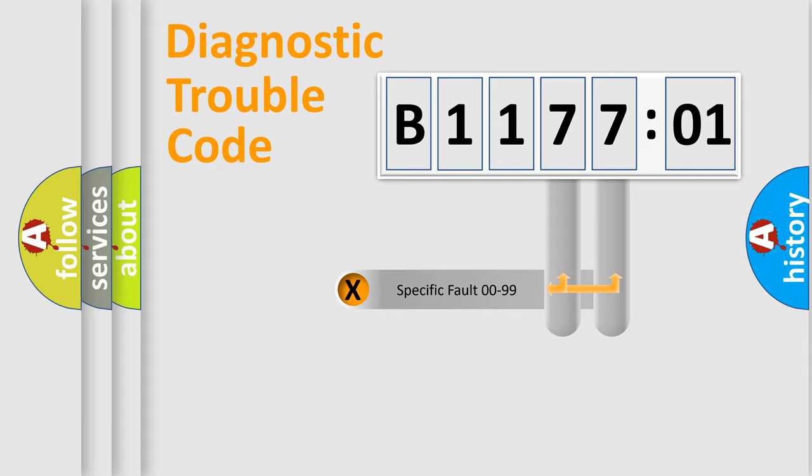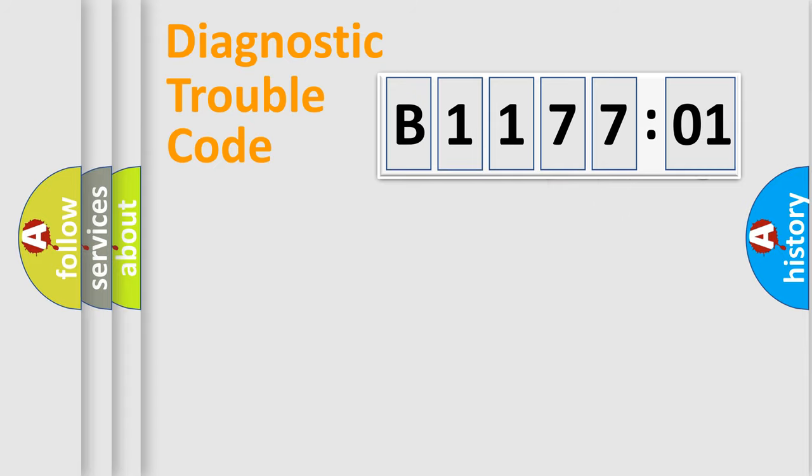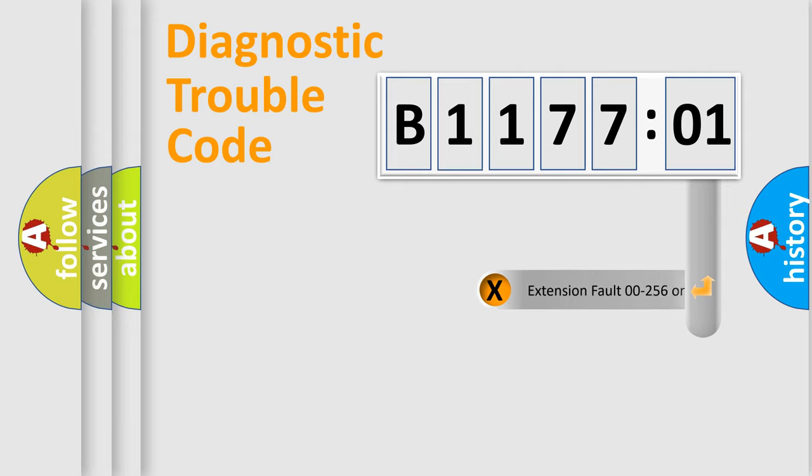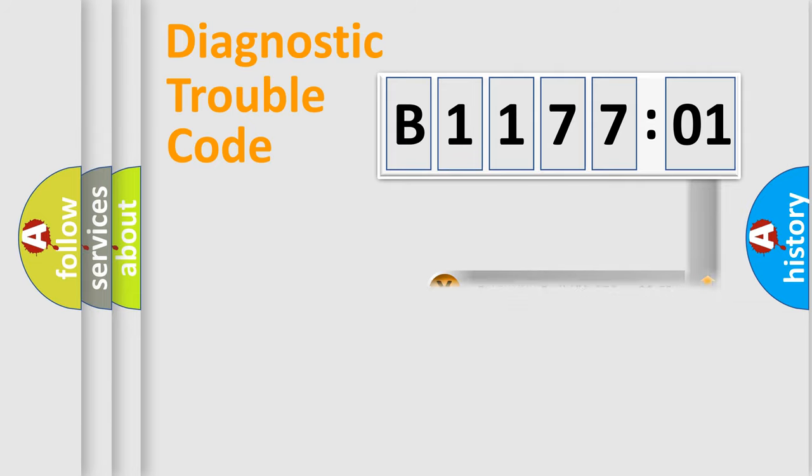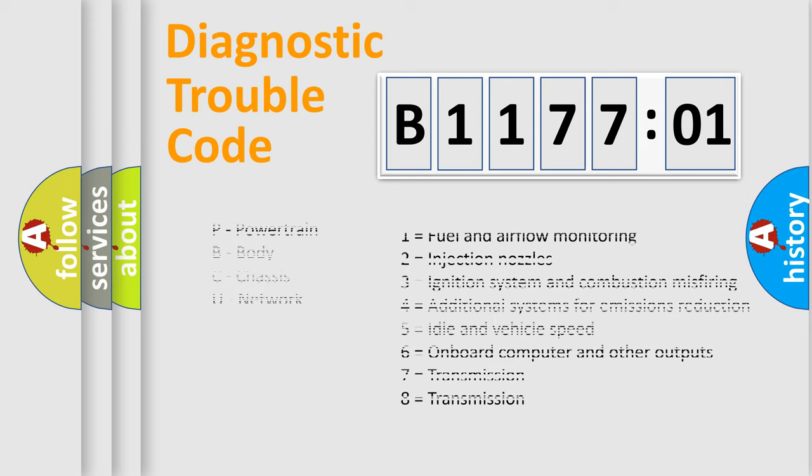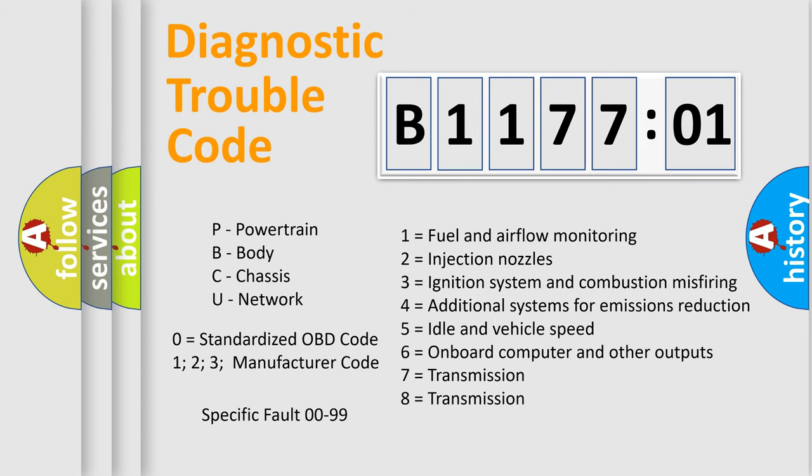Only the last two characters define the specific fault of the group. The add-on to the error code serves to specify the status in more detail, for example, a short to ground. Let's not forget that such a division is valid only if the second character code is expressed by the number zero.